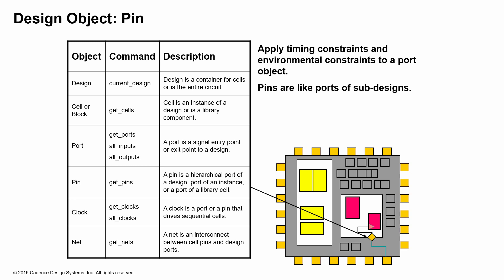Pins are like ports of your sub-design, so basically any constraints that are applied at a hierarchical port or pin level of a design, that kind of constraints would be applied at the pin level.